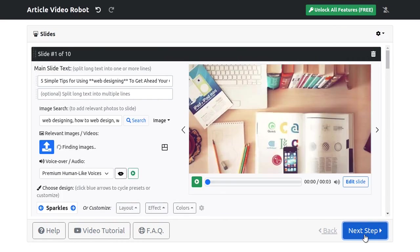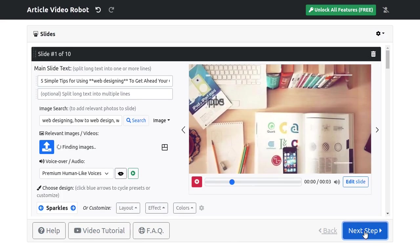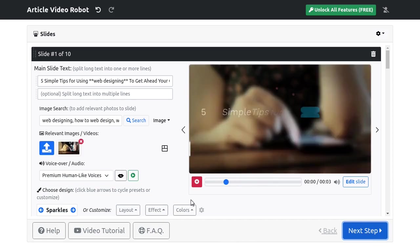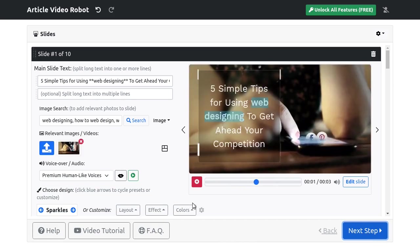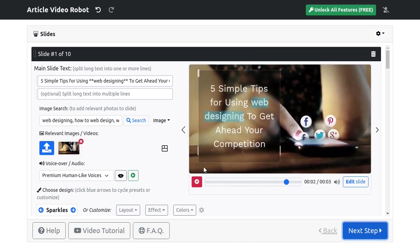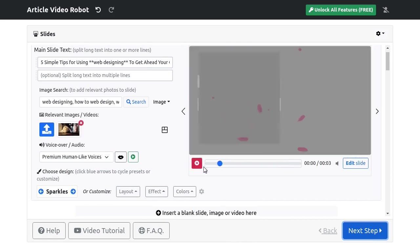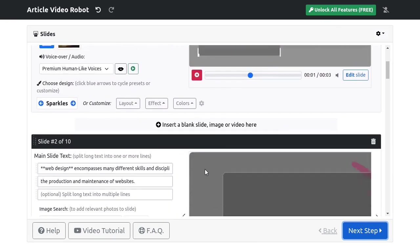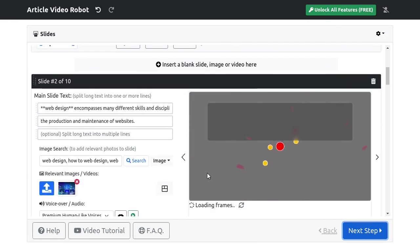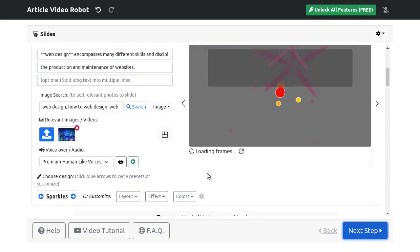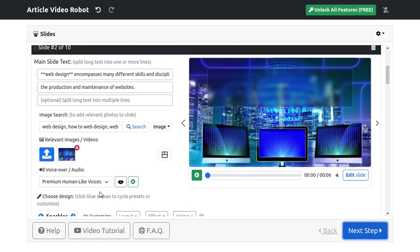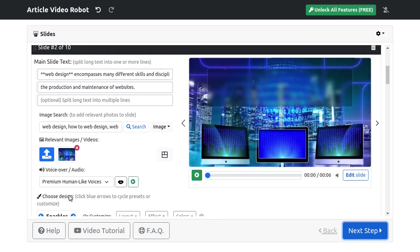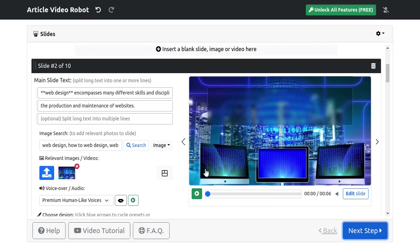We're giving a free article video robot account to all members. So now, you can try all features of AVR and create 30 second long videos for your keyword in just one click, absolutely free.